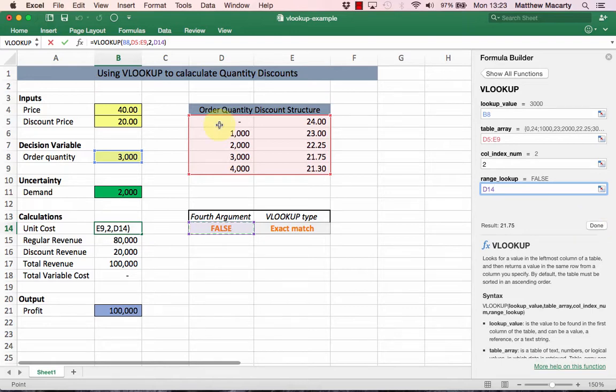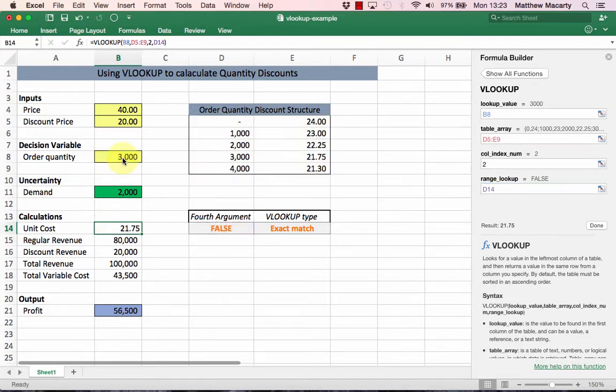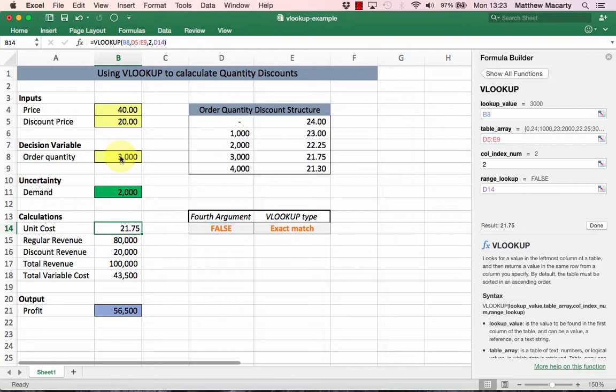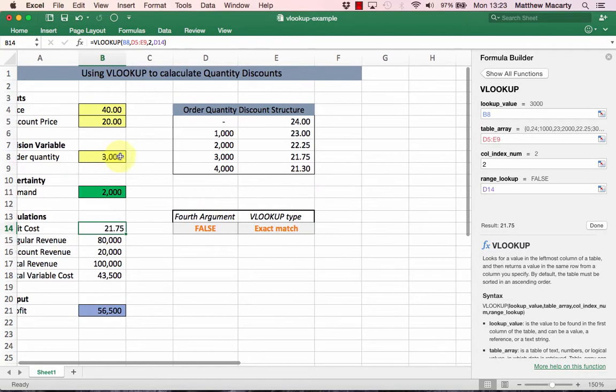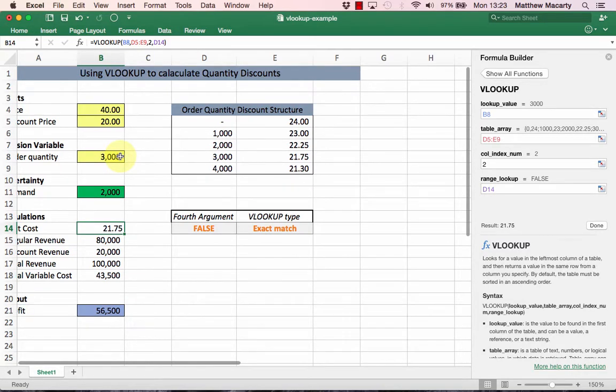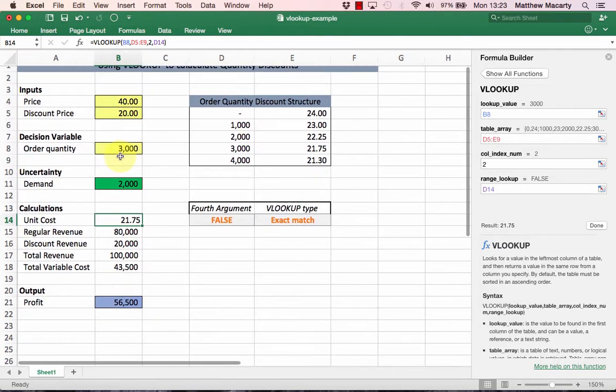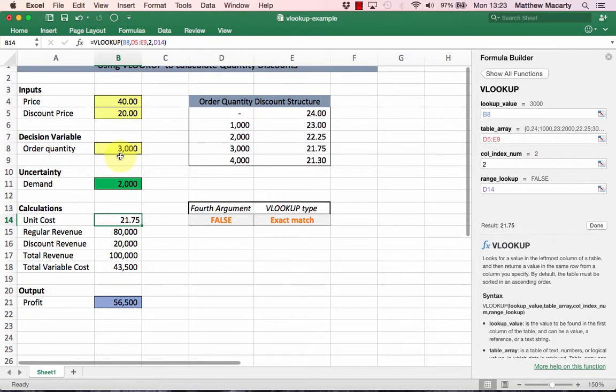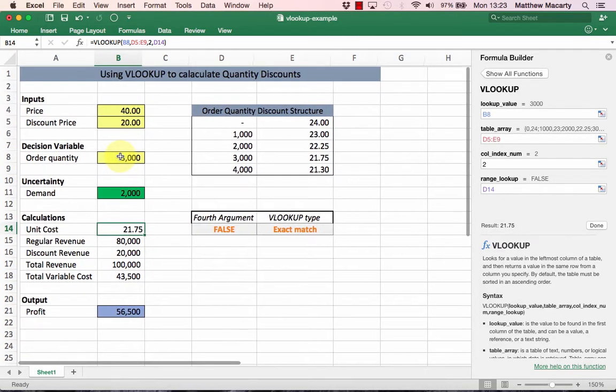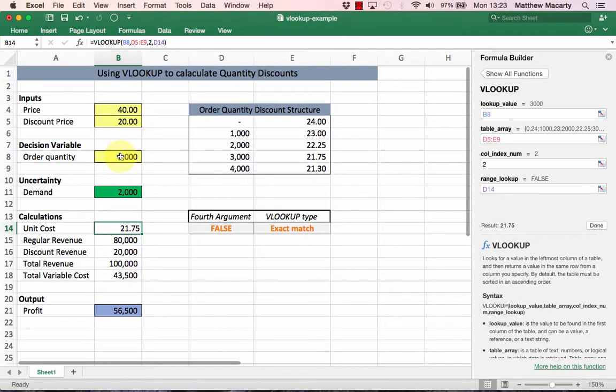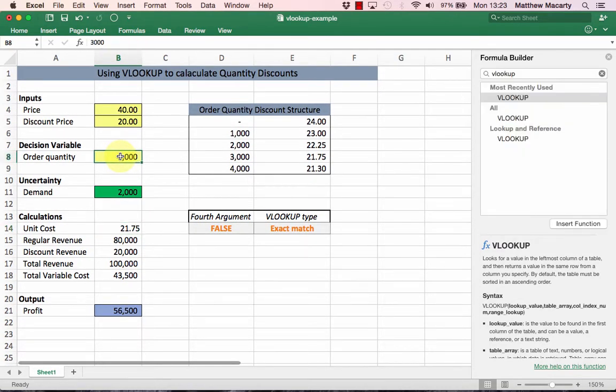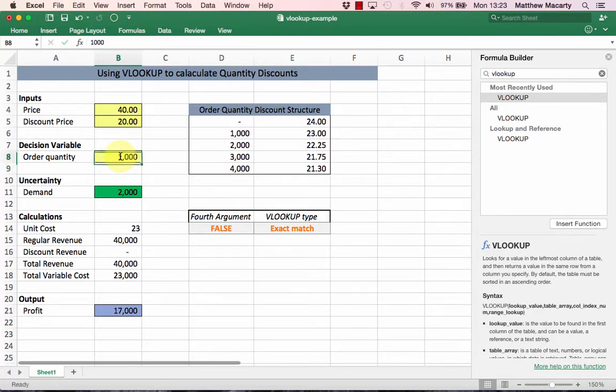Now the function is done, and I can either hit enter or press done to complete the function. Right now I am using an exact match, so this one works when I type in a value that is in the table. If I type in a thousand, it finds a price for me. If I type in four thousand, it finds the price for me.